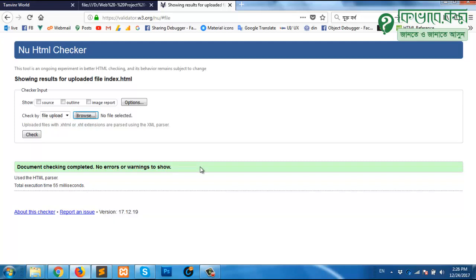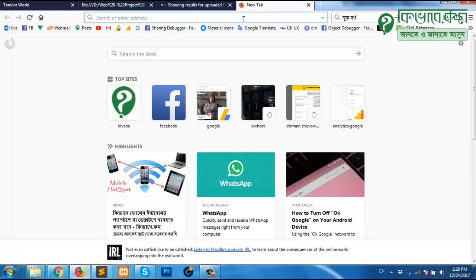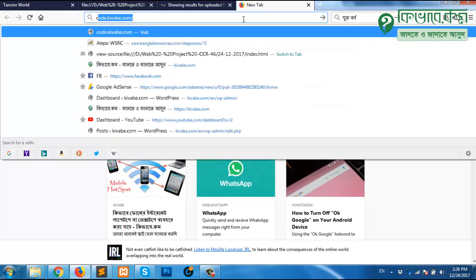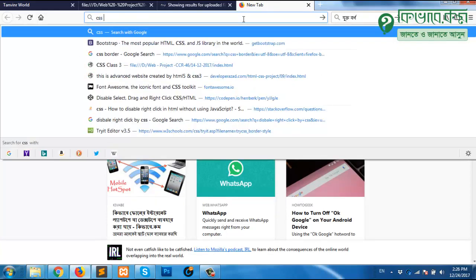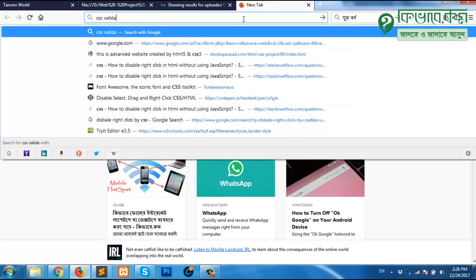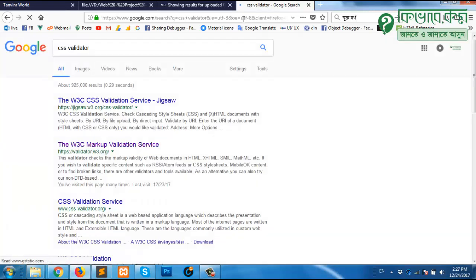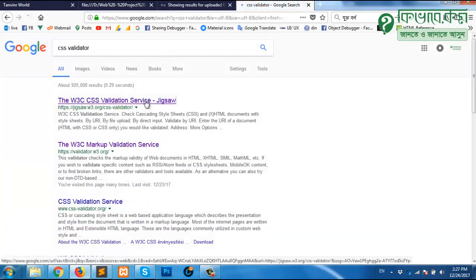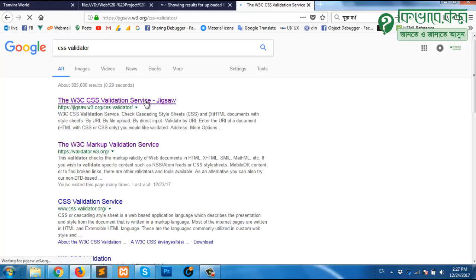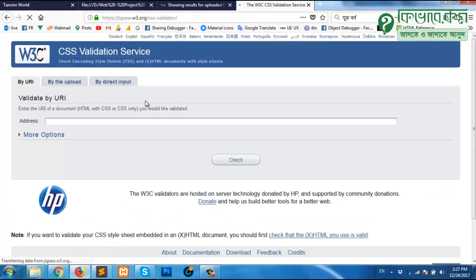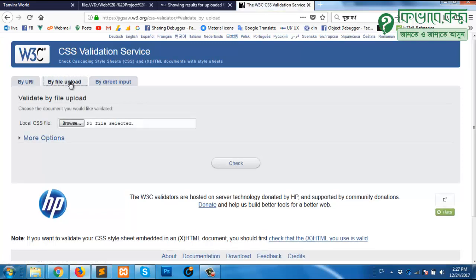Now if you want to check CSS, there is also a way. Search on Google for CSS validator, and again the W3C CSS validation service. Go there. Wait for a while. Same like HTML, we can upload our CSS file.